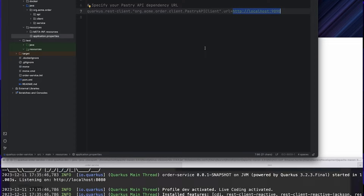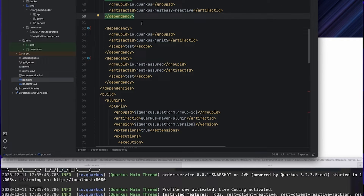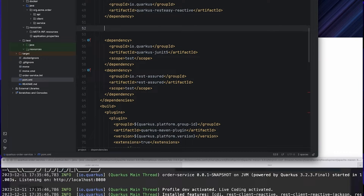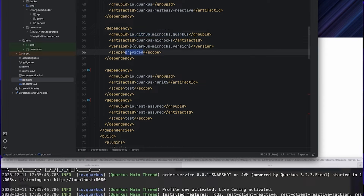But instead of doing that for many, many dependencies, we are just going to use Microcks to provide simulations. The first thing to do is to integrate the Microcks dependency into our application. We open the POM XML and add a new dependency from the Microcks organization. We can use the provided scope as this is only required for build time and test time.